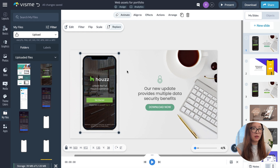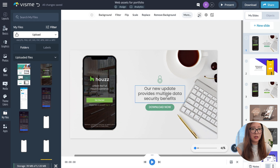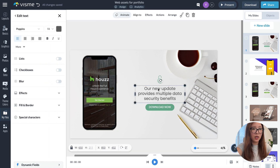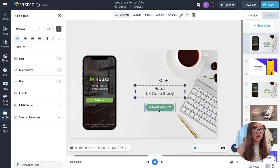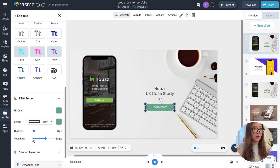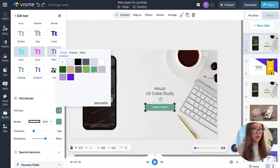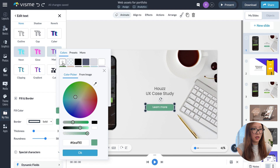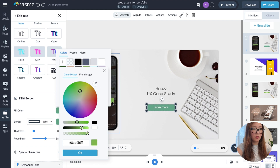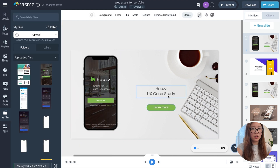Now I'm going to customize and change some of the text to reflect what I want to show. For the button, I'd love to match the color — I'll do a color match with the brand color. Okay, there we go. From there you can do a few more adjustments in terms of font or size.